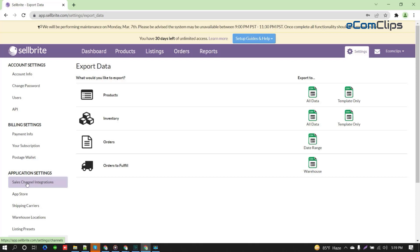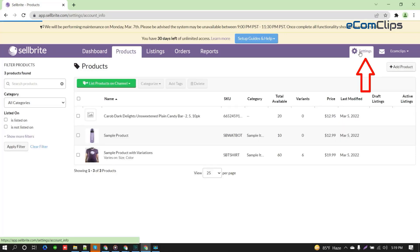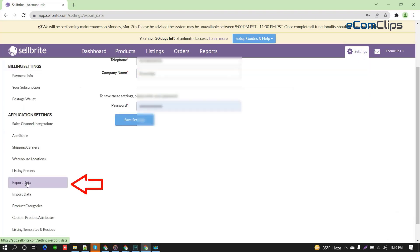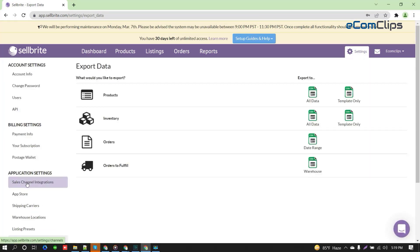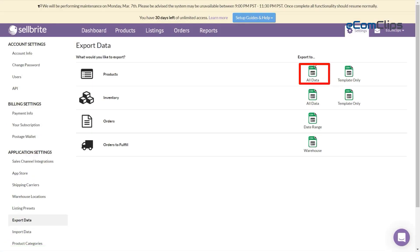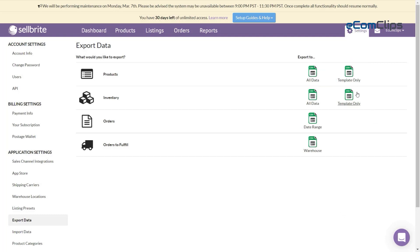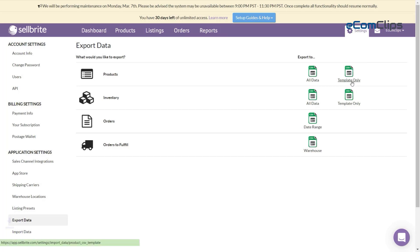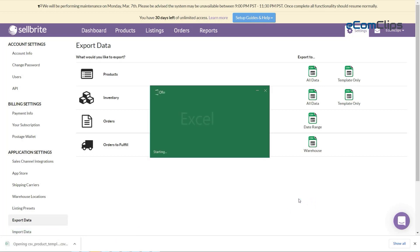You can navigate to your CSV file from Export Data under the Settings tab. Here you can select All Data, which exports a spreadsheet containing all of your products. You can also choose to export a template-only format, which will provide you with a template containing a few sample products. I'm going to select the template-only format and include all the necessary information for my product.